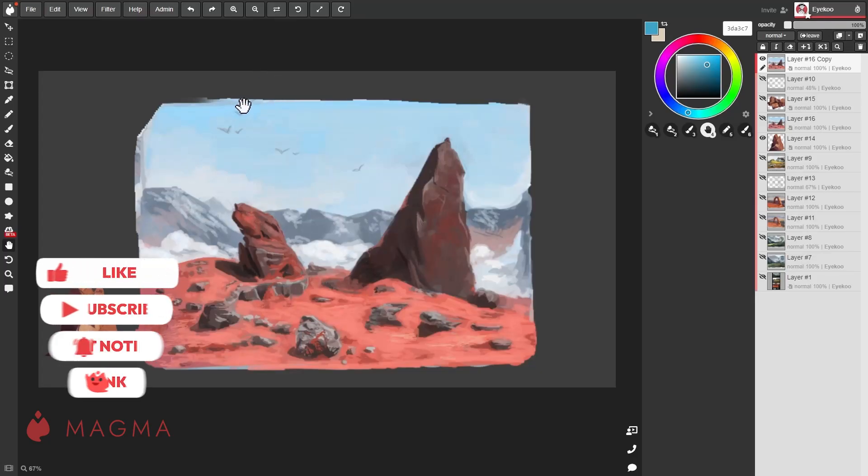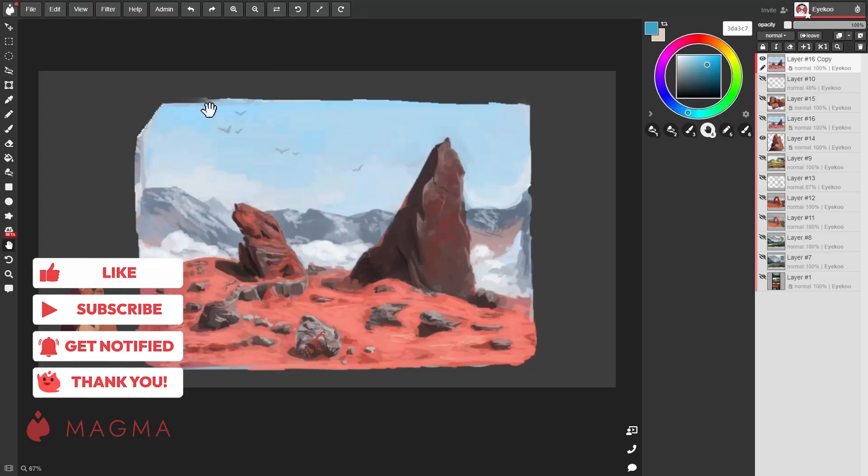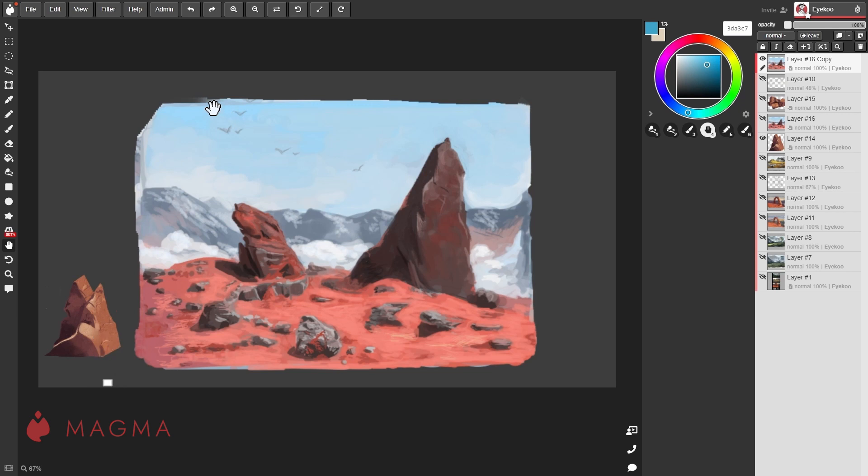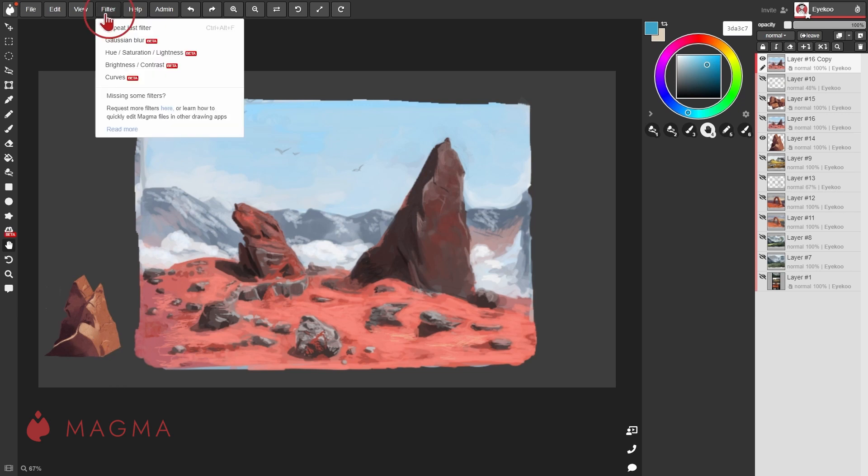You can apply filters to an entire layer or selections of one to alter how they look. You can find these under the filters menu in your top bar.